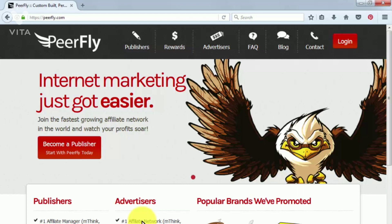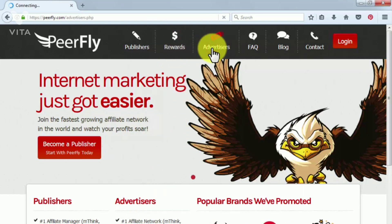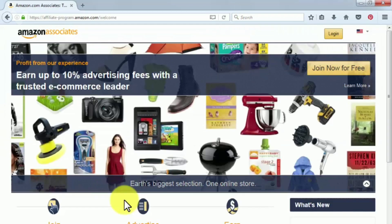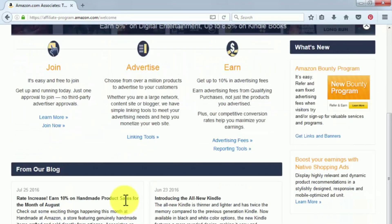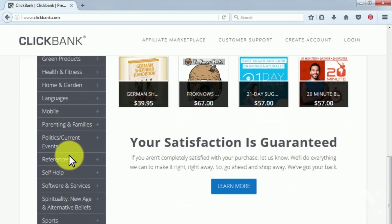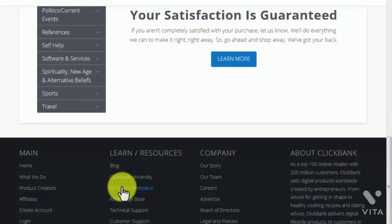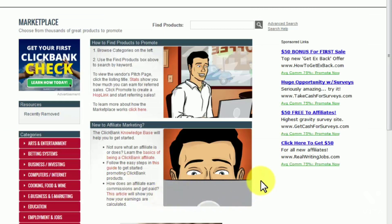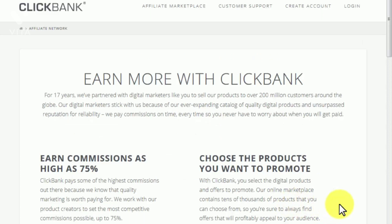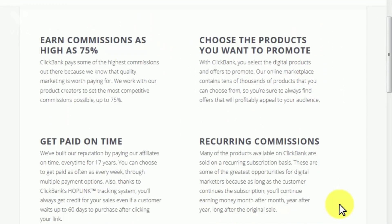CPA networks are where advertisers can sign up to get access to CPA offers to promote. Among the most popular networks are MaxBounty and PeerFly. Amazon has an awesome affiliate program called Amazon Associates — payout rates start at 4% and go up to 8% for each product a customer buys when referred from your site. ClickBank is one of the most popular affiliate marketplaces on the internet, with more than 17 years of experience, a library of over 6 million products, and a customer base of over 200 million people. You can earn commissions as high as 75%.